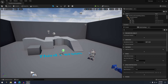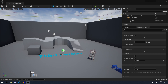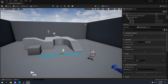Traditionally in Unreal Engine 4, to get this grid-based loading system in an open world map, you'd have to create a tiled landscape — a landscape for each level — and that grid size would be determined by how big those landscape tiles were. It was using the old system called world composition.